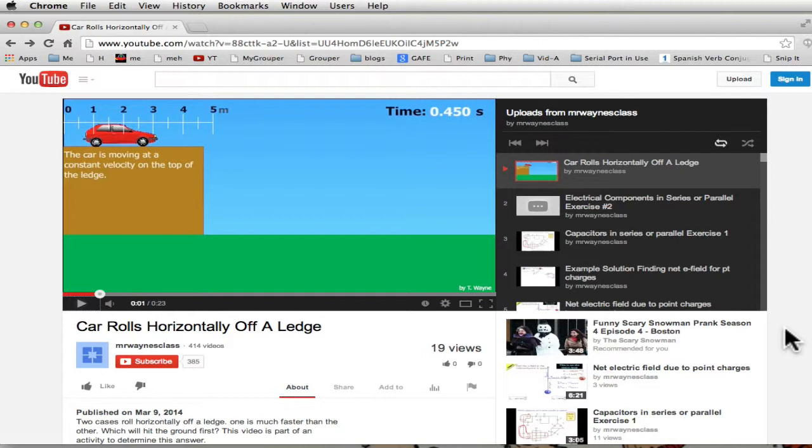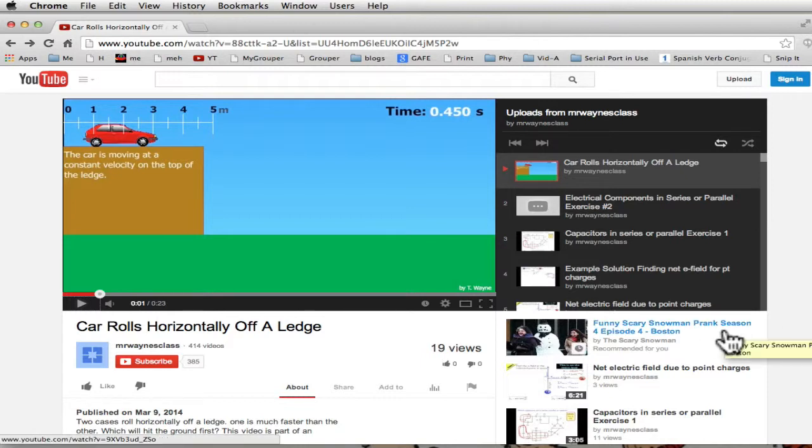Here's one. Here's a car rolls horizontally off a ledge for an activity. On the right-hand side, it says funny, scary, snowman prank. That's great! And then the kids all of a sudden get distracted.